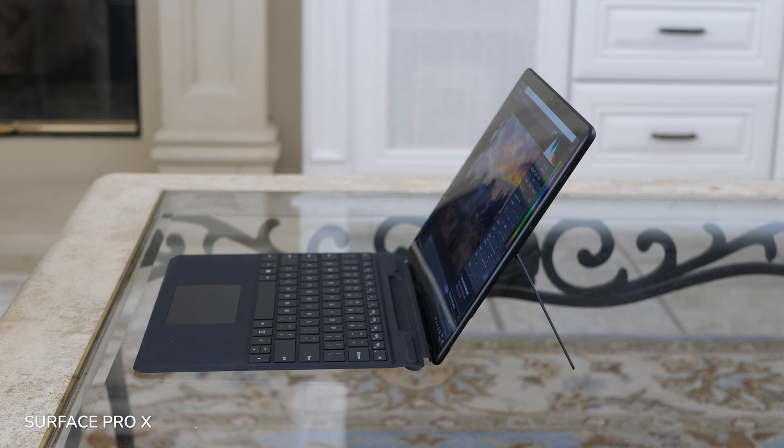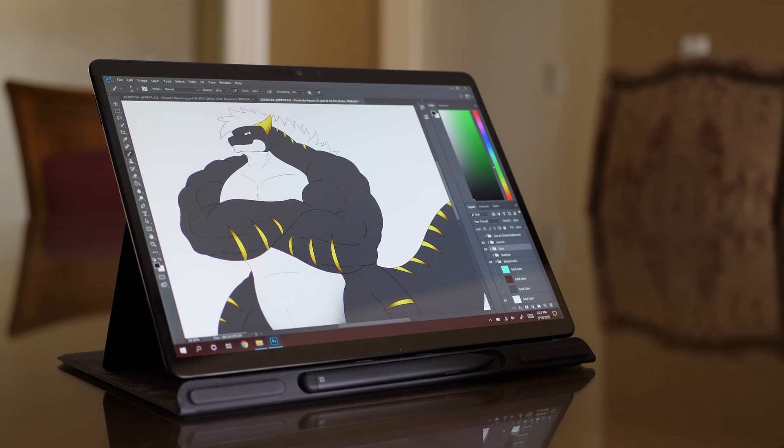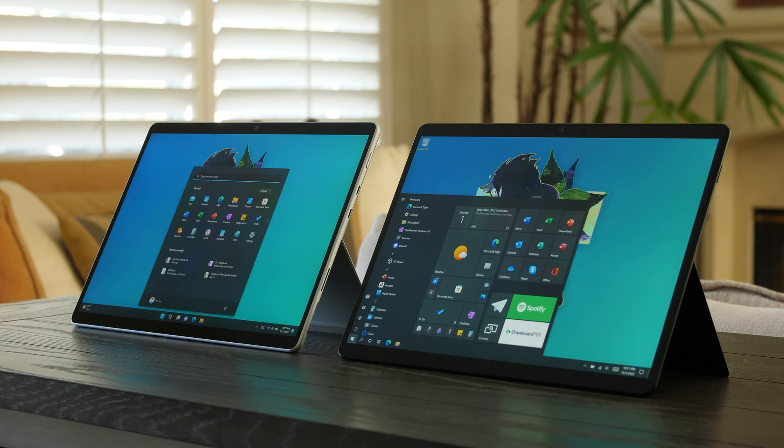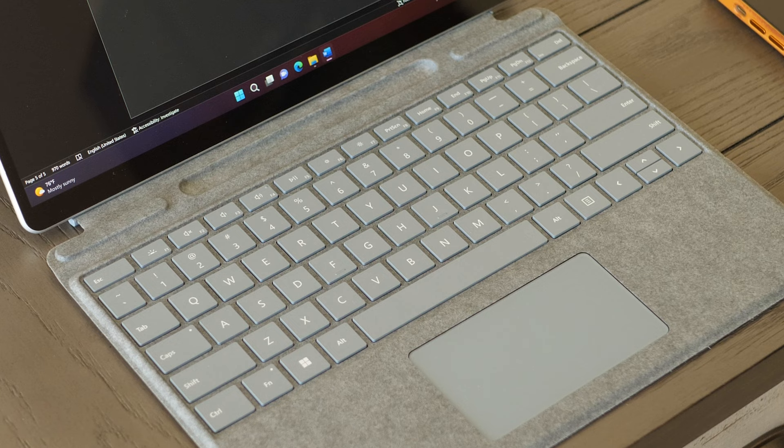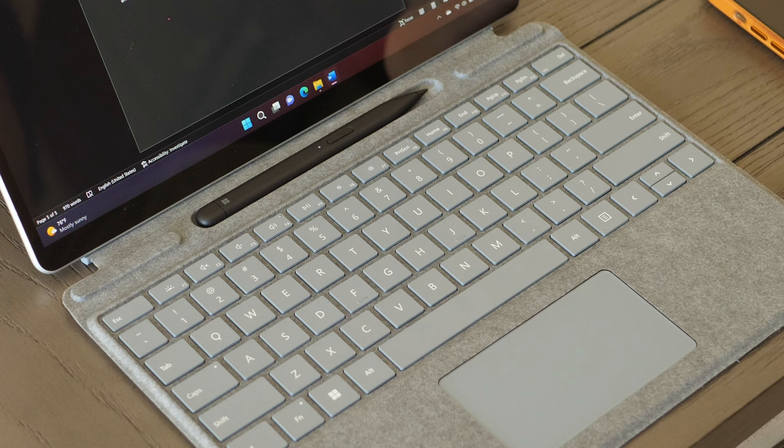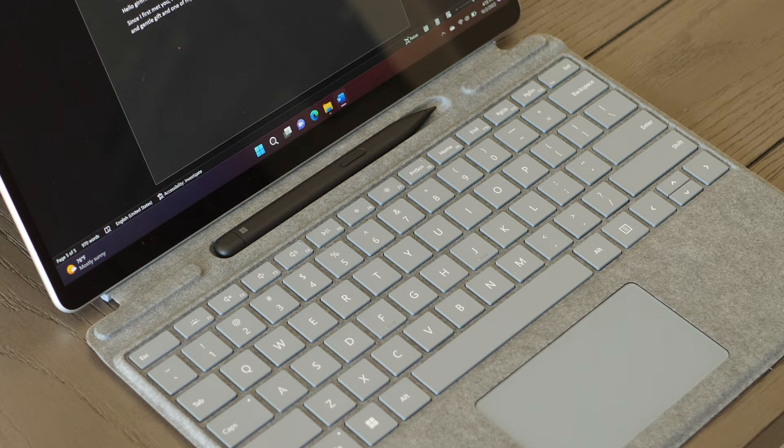But again, I have a Surface Pro X with the original first-generation Surface Slim Pen, and it's still going hard. My first-generation Surface Slim Pen, which I've had since October of 2019, can easily last a few days away from its storage tray or charger. So I'd imagine the Surface Slim Pen 2 to hold up just as well. Microsoft made your primary charging option pretty convenient, so you shouldn't really have an excuse not to have a Surface Slim Pen 2 fully charged to 100% every time you pull it out.